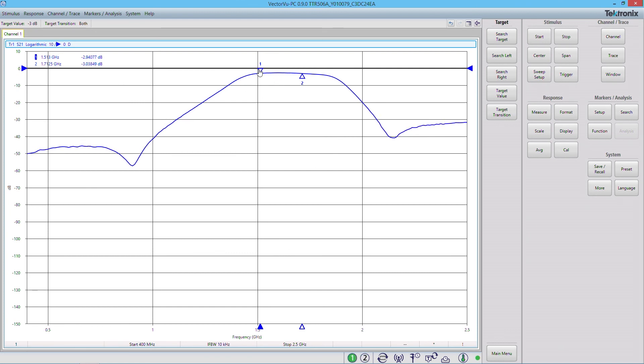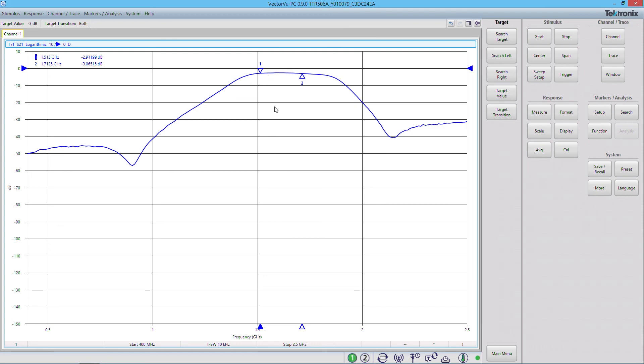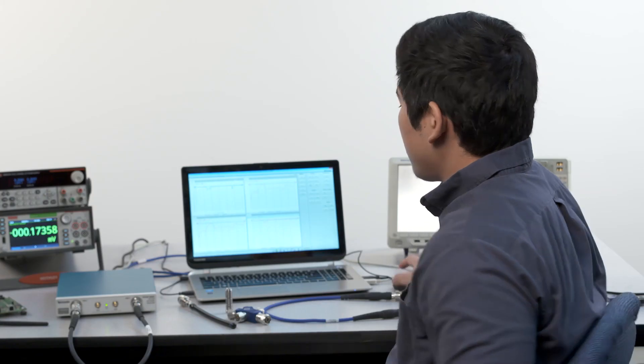Again, you can use the marker functions to determine anything about your frequency response of your device. In this case, we determined the bandwidth and start and stop frequencies of the filter. So that concludes our brief overview of basic measurements with the Vector Network Analyzer. If you'd like to know more about test and measurement equipment or see more how-to videos, please visit Tektronix.com.